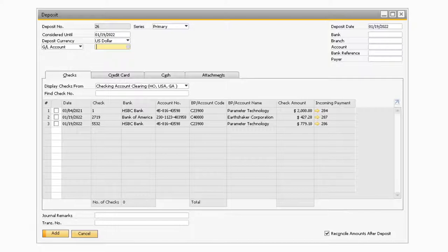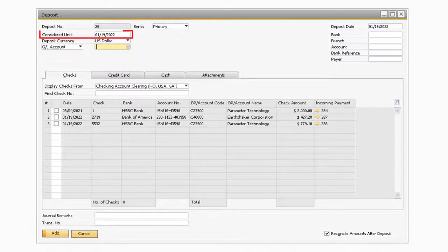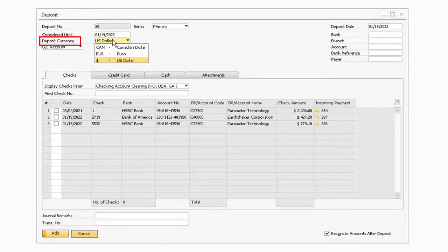Once the screen opens, towards the top left portion of the window will be the deposit number associated with the particular deposit transaction. This number is based off of the numbering series that is defined for your deposits. Below that in the Considered Until field will be the date until which checks with the same or earlier date will be considered. Therefore, any checks that have a posting date after the specified date will not be considered. If you are depositing money that is in a different currency, you can adjust the Deposit Currency field accordingly.